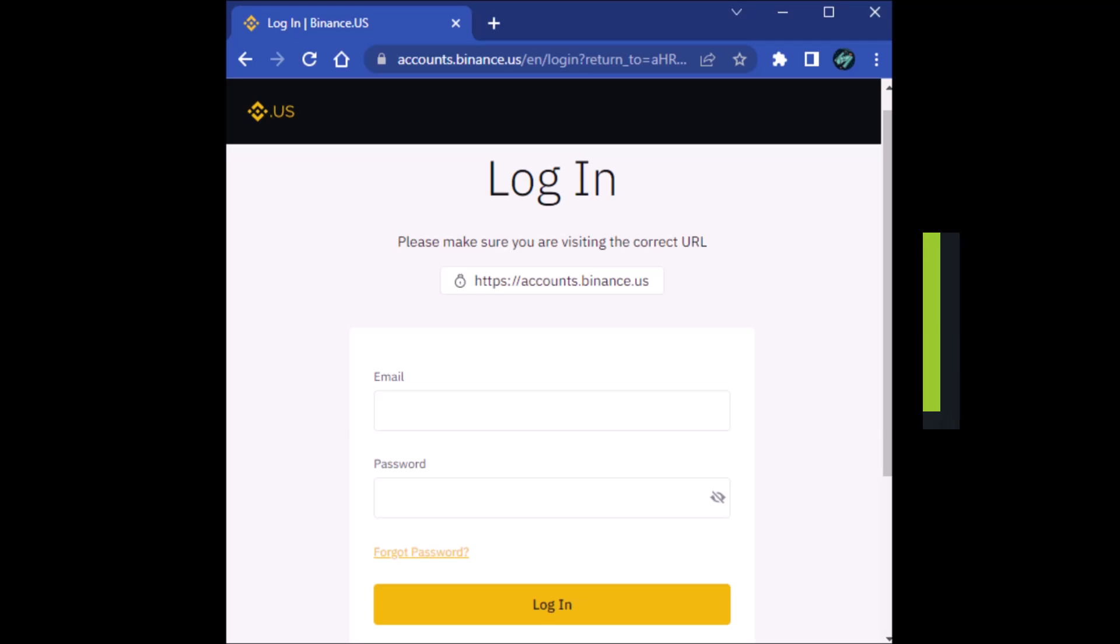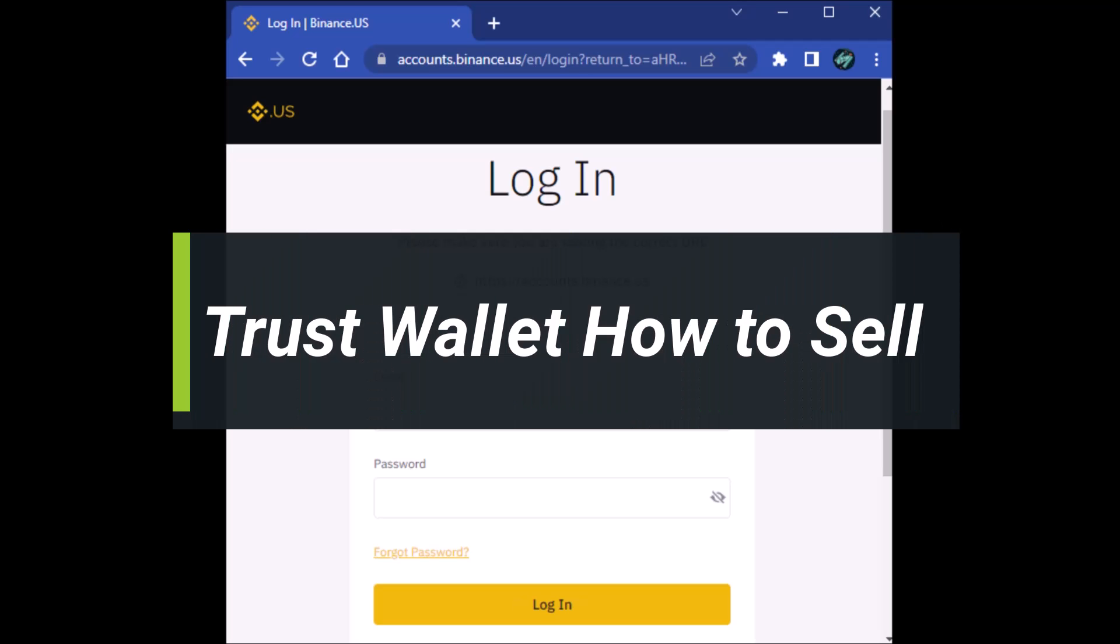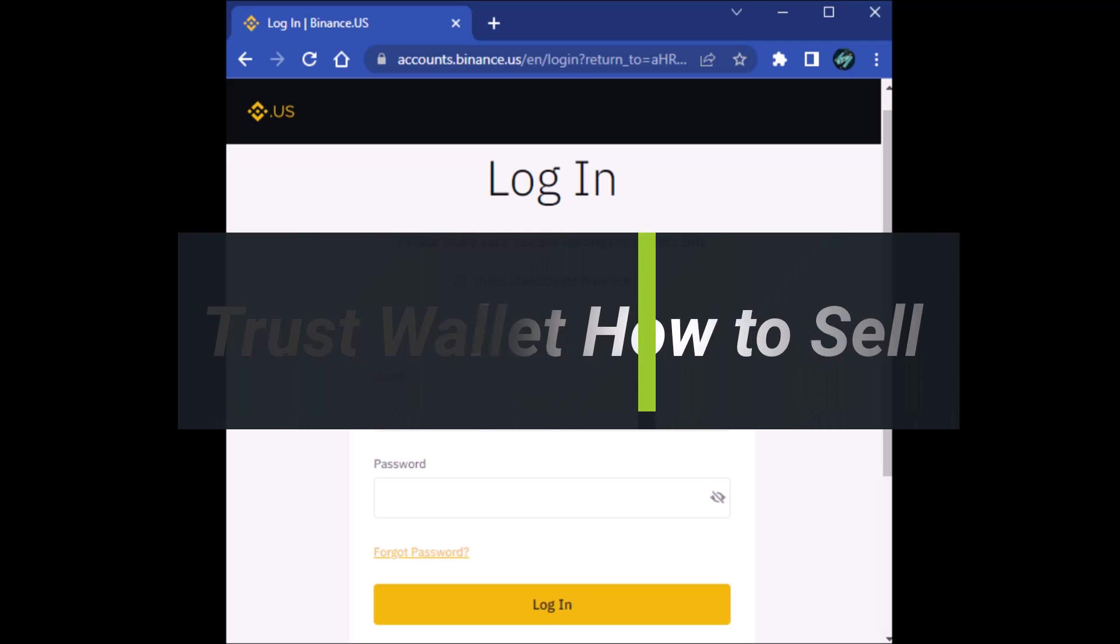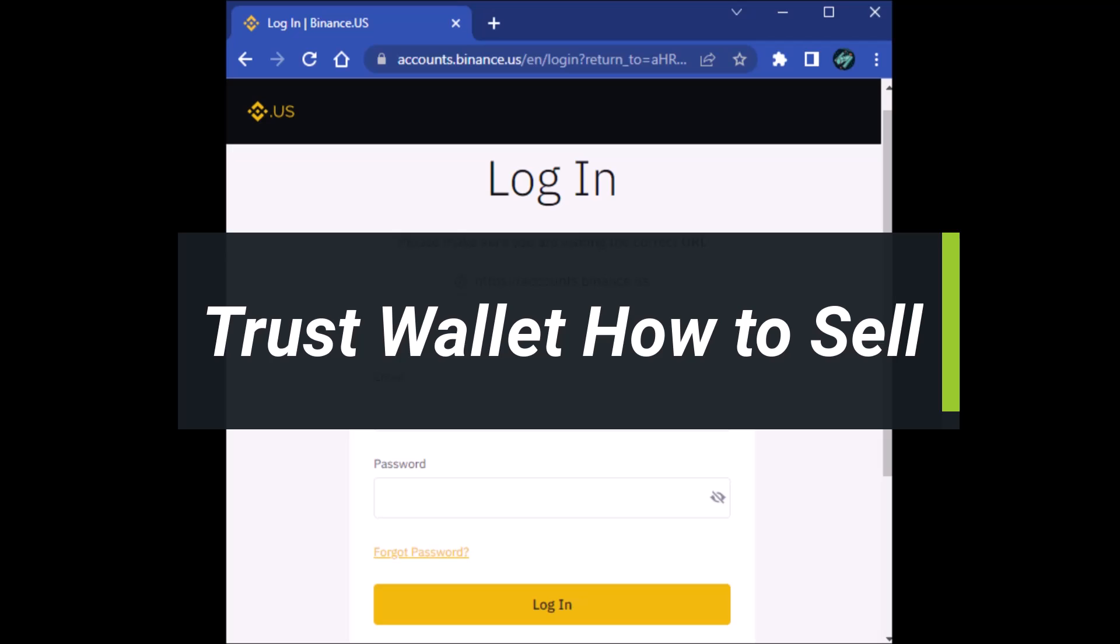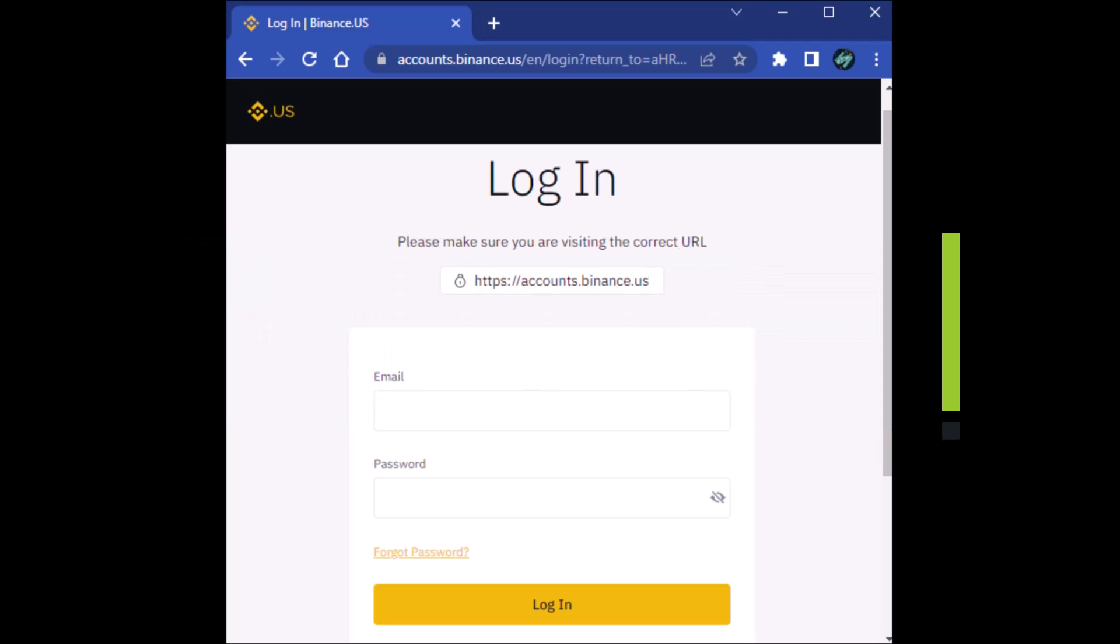How to sell crypto on Trust Wallet. Hey everyone, welcome back to my channel. I am Bimul from Help Deck. In today's video, I will show you how you can sell your crypto on Trust Wallet.